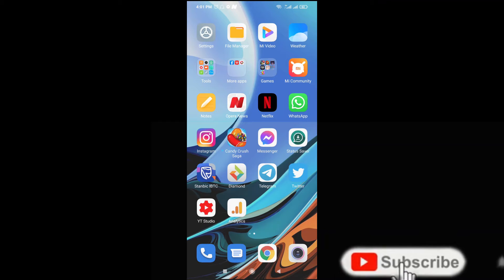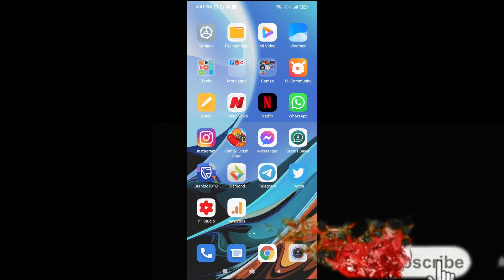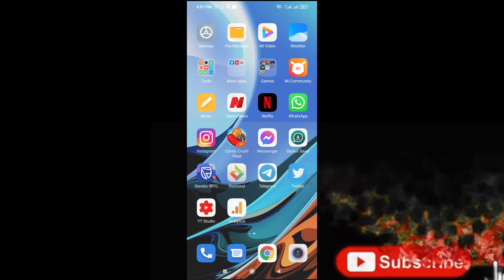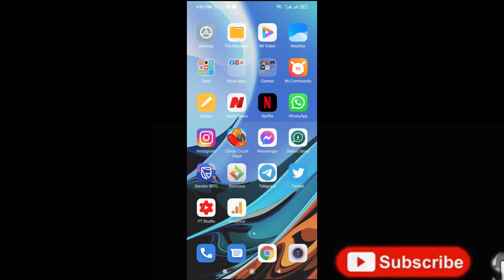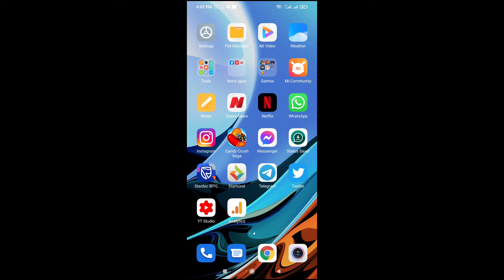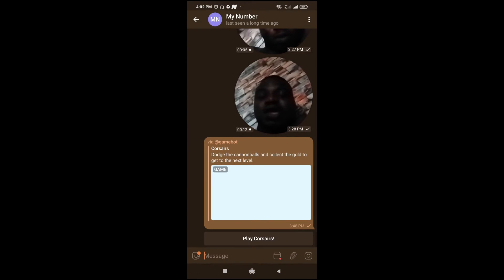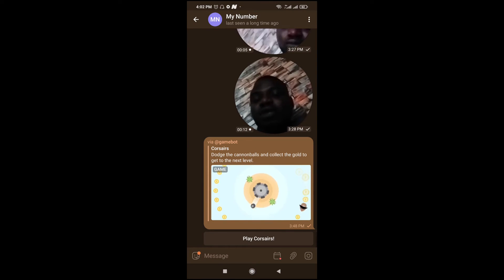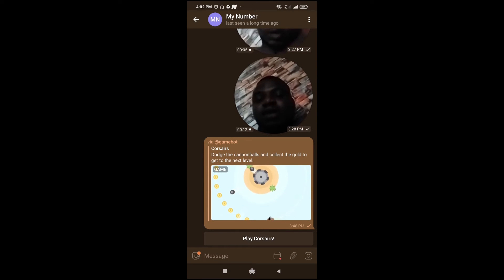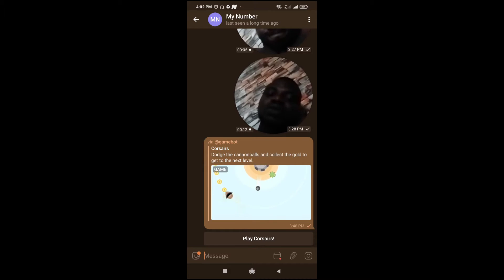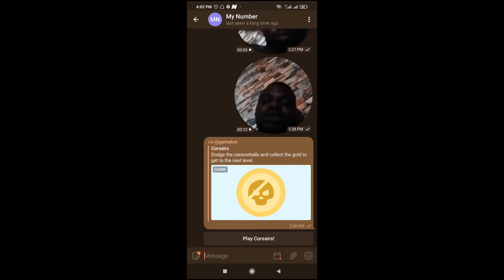In this video I will show you how to use the Telegram photo editor. To do this, open your Telegram app on your phone, then go to any contact you want to send the photo to.